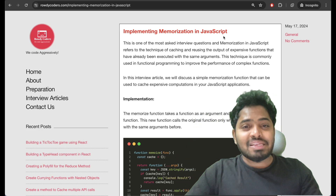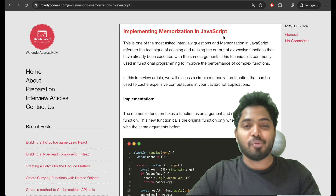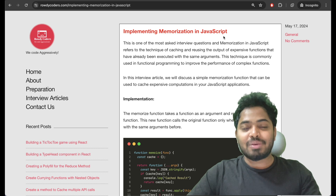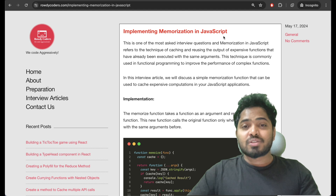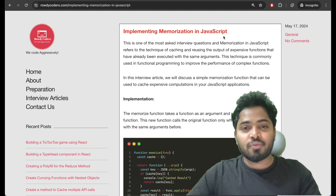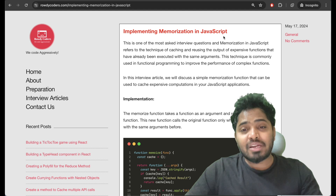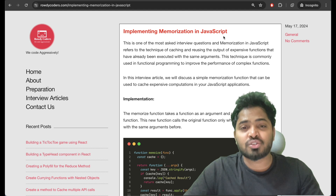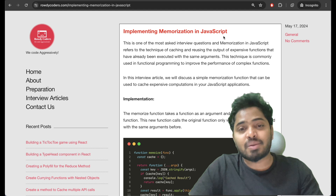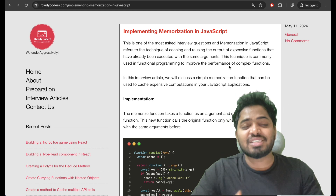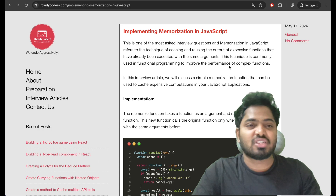Hey everyone! In my recent job search I have been interviewed at many companies. In this video we'll be solving a question that was asked in different interviews. Some of the interviewers asked me to create a memoization function in JavaScript. They mentioned that this memoization function should be used for caching some expensive calculations. So let's start coding this particular interview question.